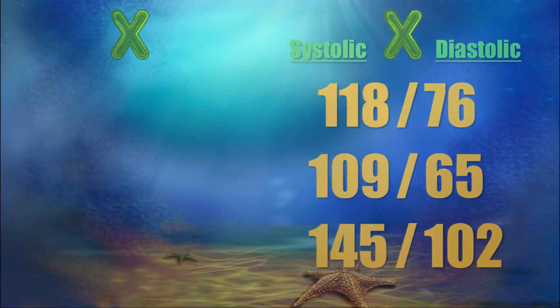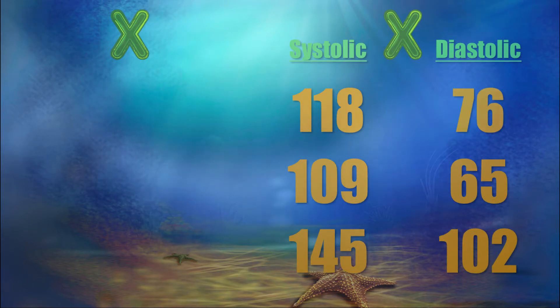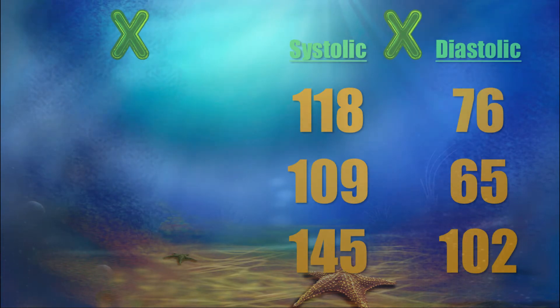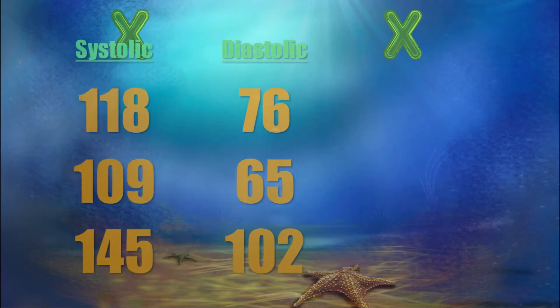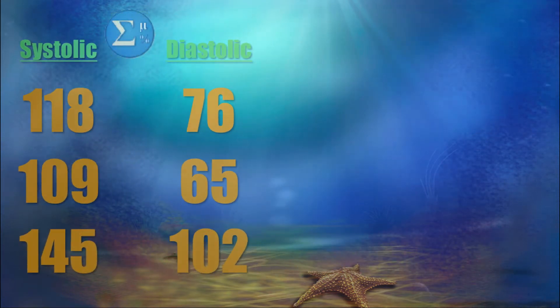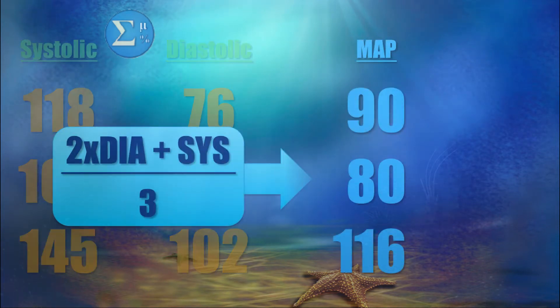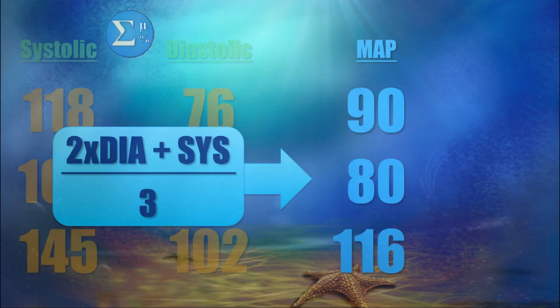We are going to accomplish this in three steps. Step one, separate the values in Excel using the left and right commands. Step two, bring that data into SPSS. Step three, calculate a new variable for MAP using the formula.